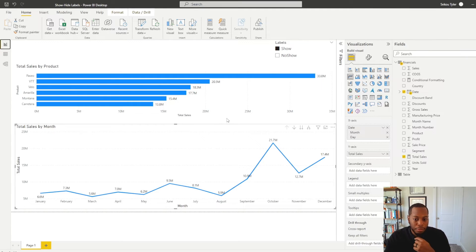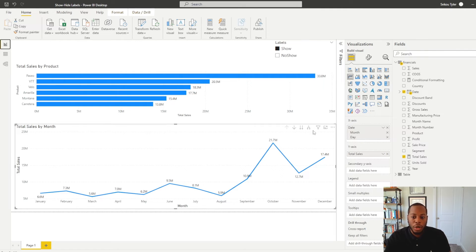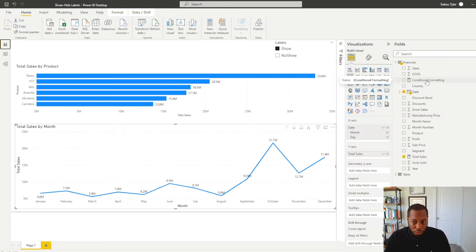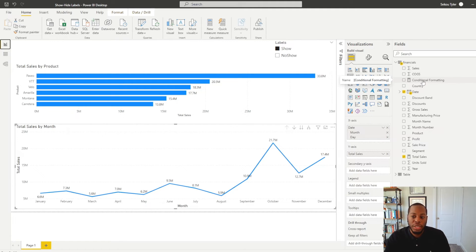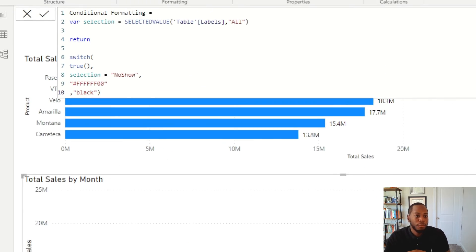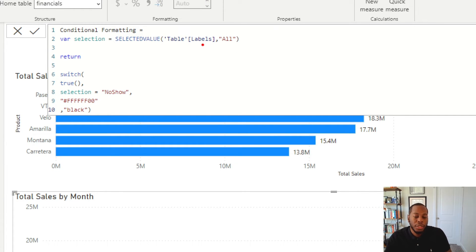So in this example, we have our visual set up. We have our line chart, and then we have our total sales. So now what we're going to do is we're going to create some DAX, and we're going to use a conditional formatting statement in order to get that same show, no show interaction that we're used to. So in this example, we created a conditional formatting statement. Basically, I am using selected value based on the user selection. And then now I have a switch statement. And what this is doing is basically saying, if my selection equals no show, give me this value.